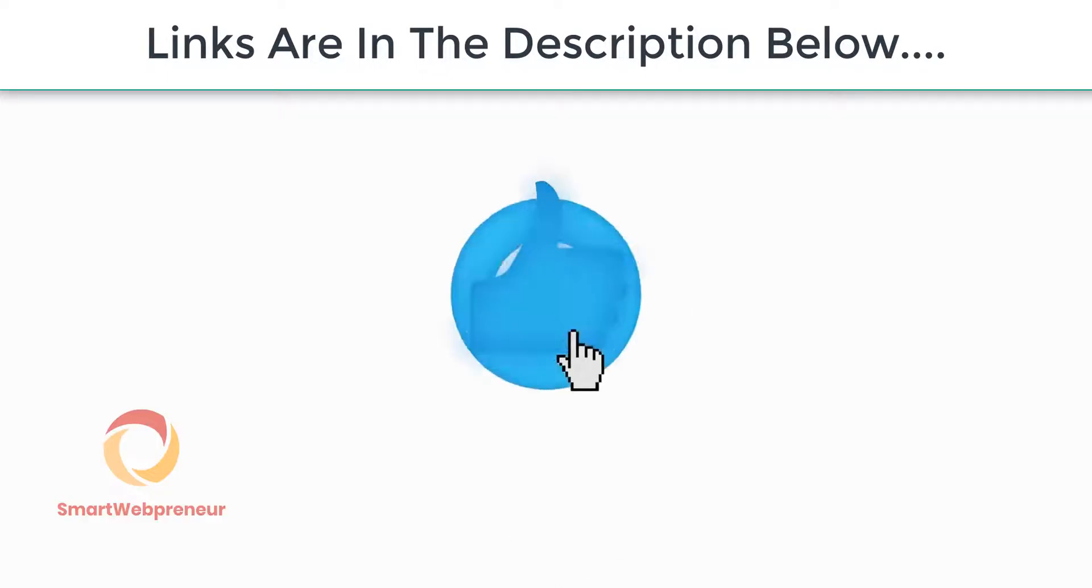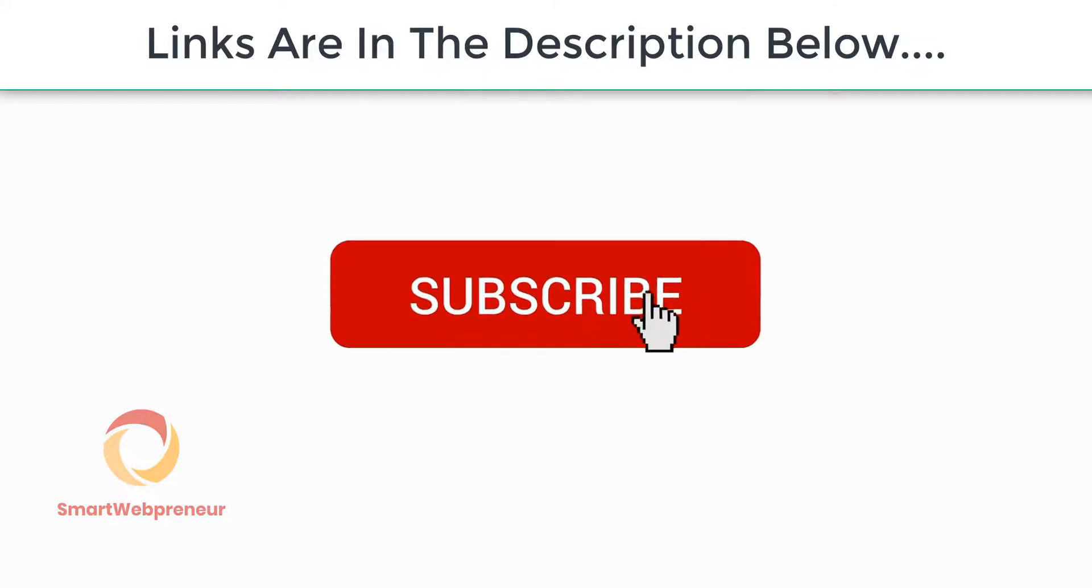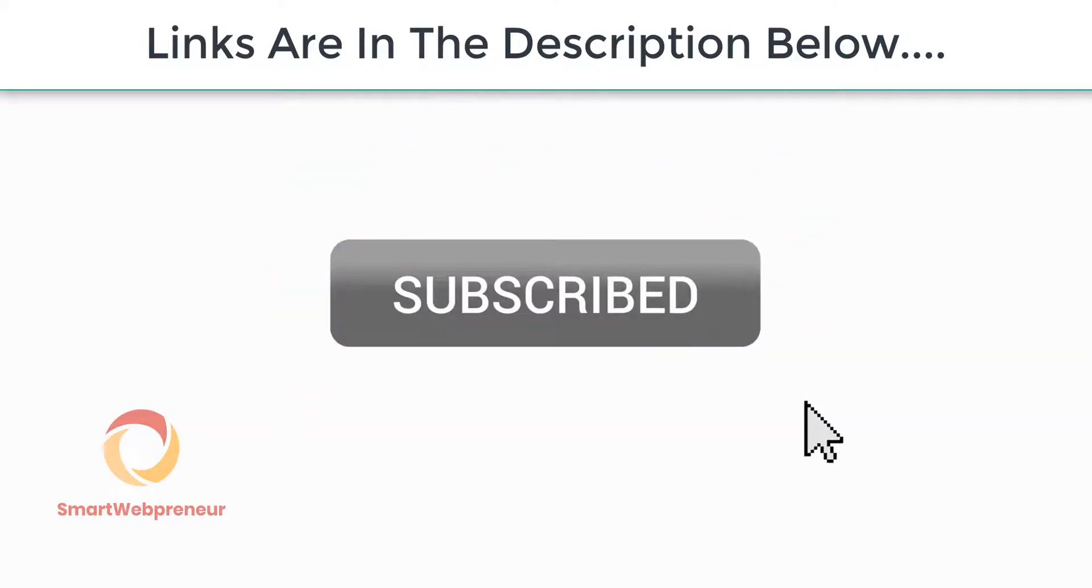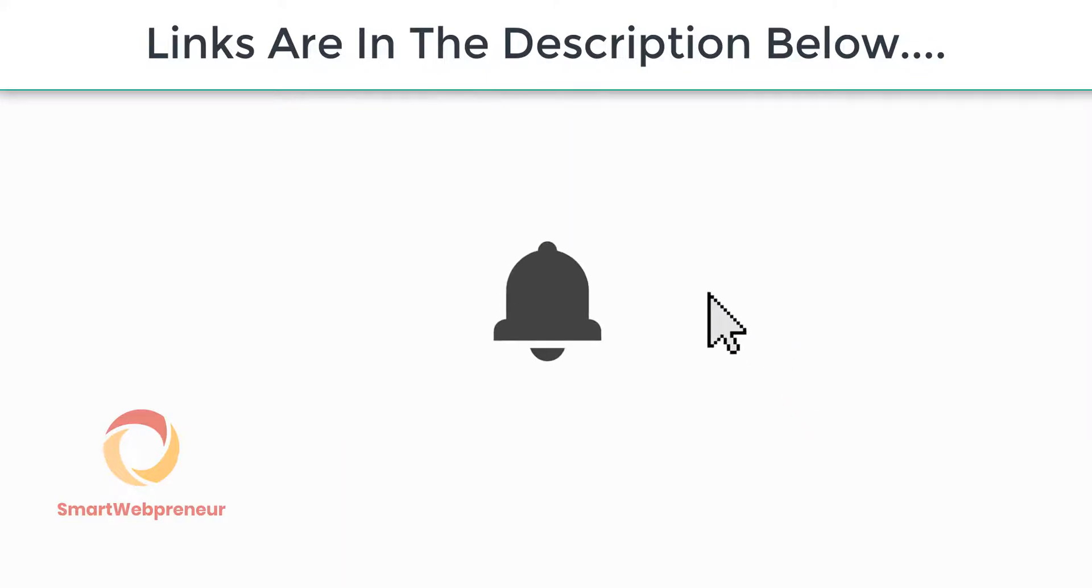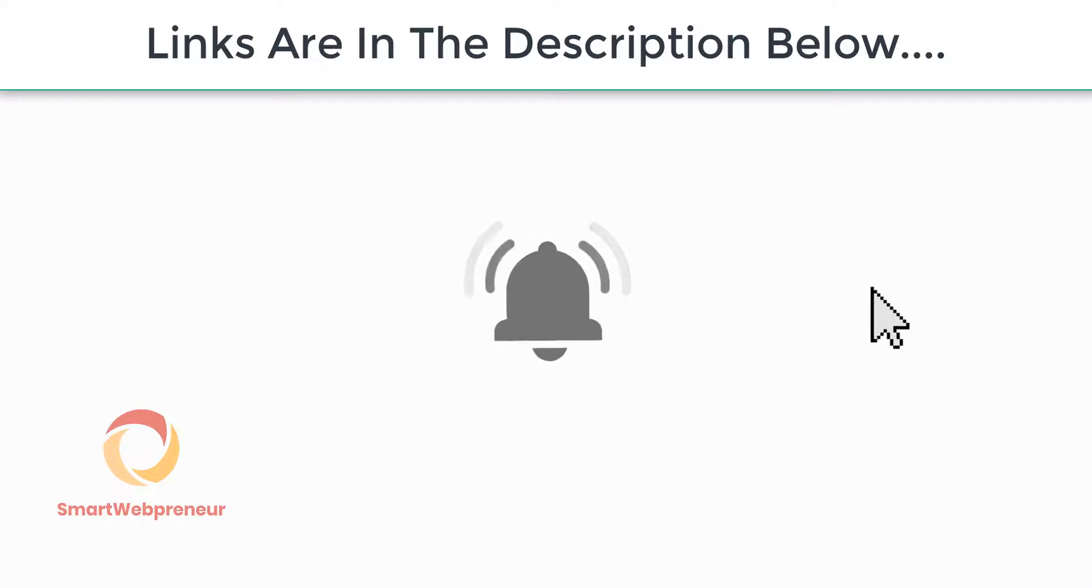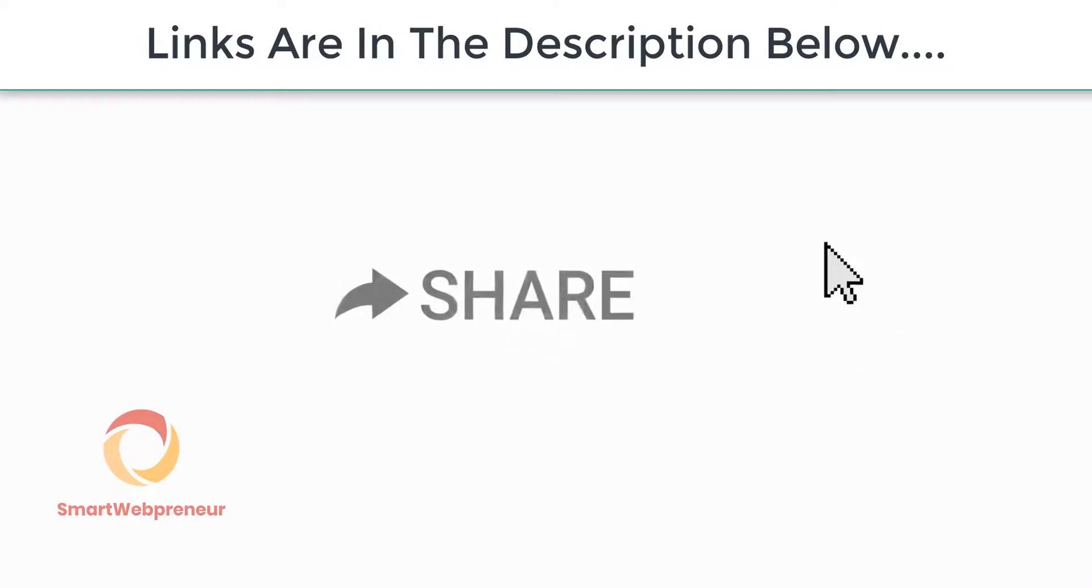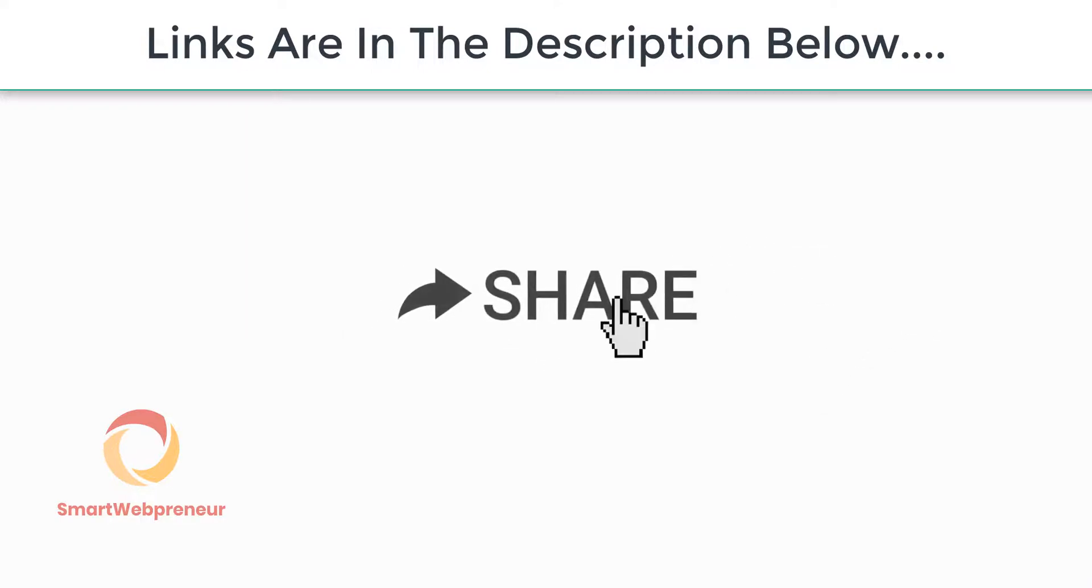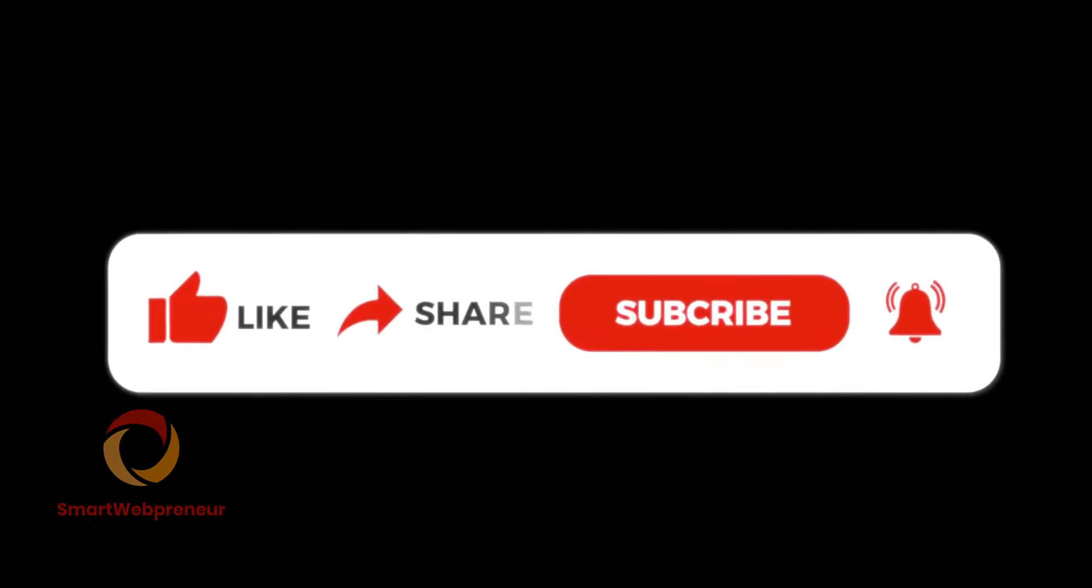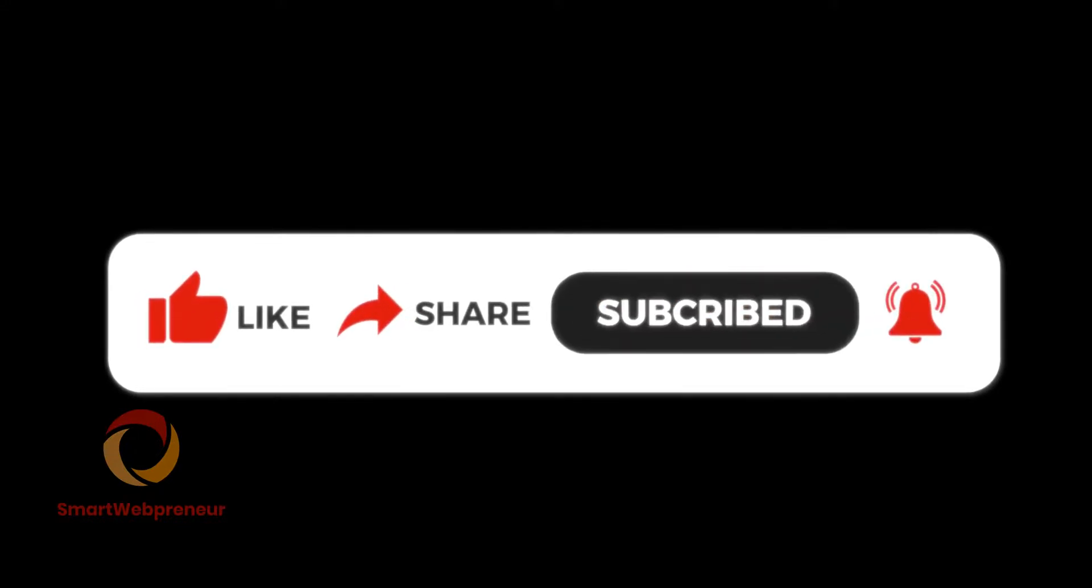So that's it for this video. If you have any questions, feel free to leave them in the comments section below, and I will try my best to answer them. If you enjoyed this video, please give it a thumbs up and subscribe to my channel for more videos like this. Thank you for watching, and I will see you in the next video.